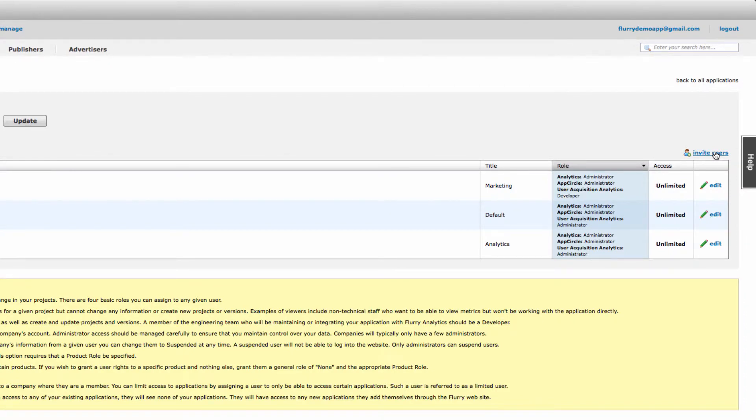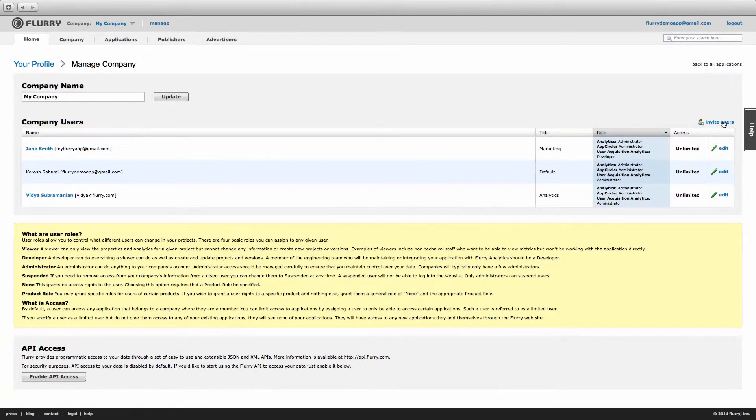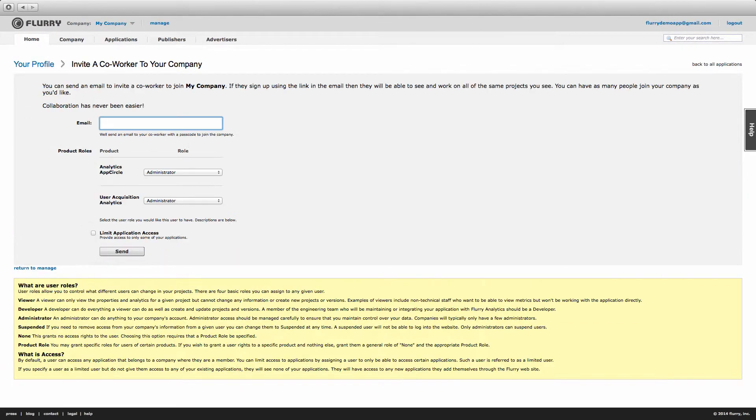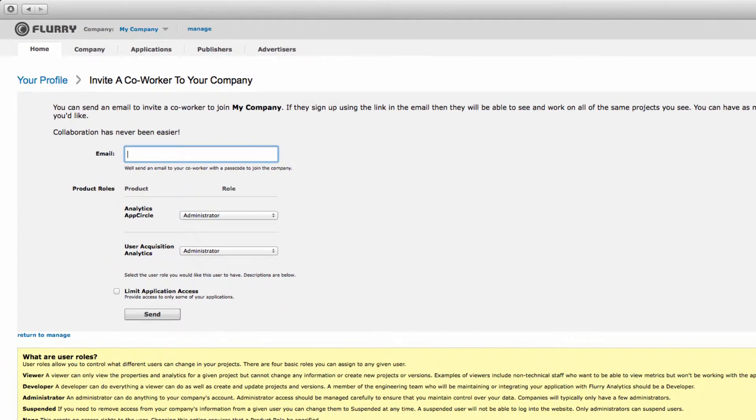If you are an account developer or viewer, you will be taken directly to this next page. First, enter in the email address of the new user. For this demo, we'll invite my colleague, John.